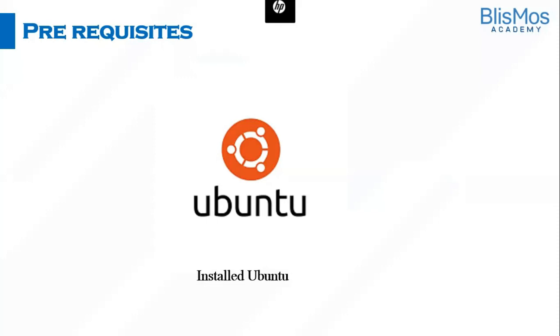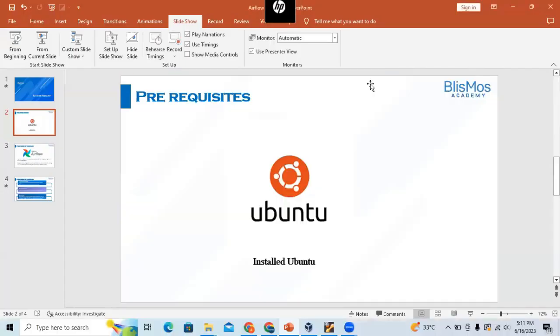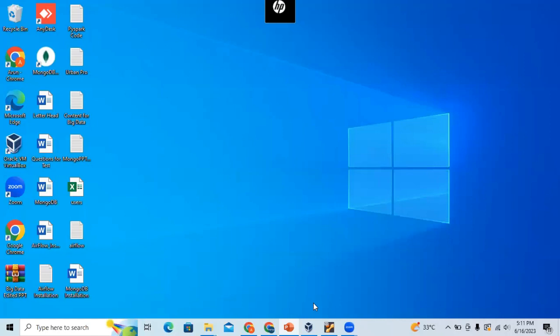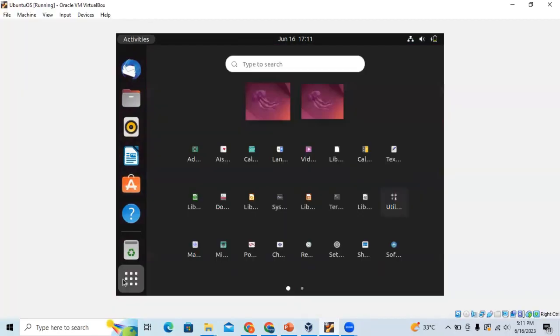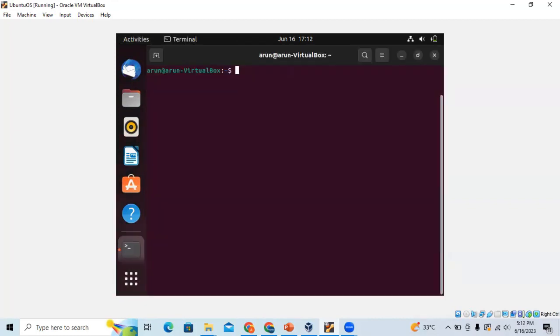Since I've already installed Ubuntu, I'll directly log in to the Ubuntu system. Once you have logged into Ubuntu, open the terminal.